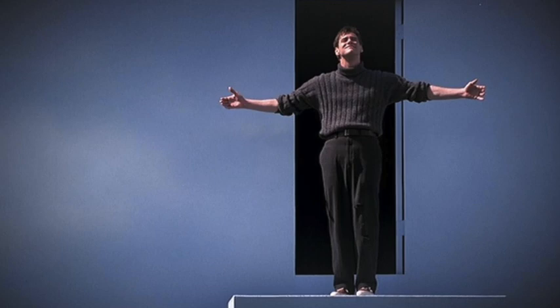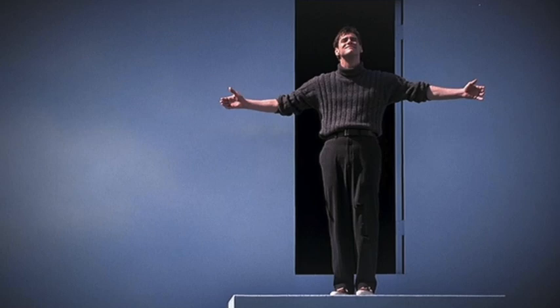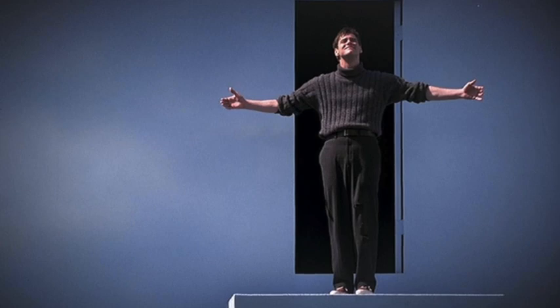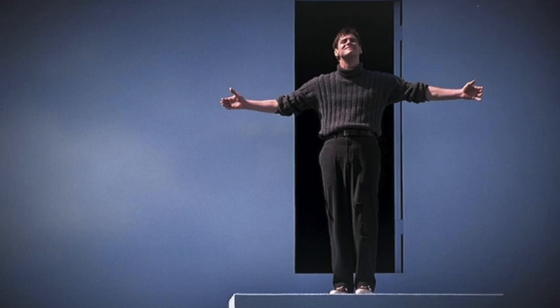We are deceived into believing our government is basically good and that it stands in opposition to foreign governments who are pure evil. We are deceived into believing the way things are is the only way they could possibly be. We are deceived into believing false things about the ways we gather information and form our understanding of the world.